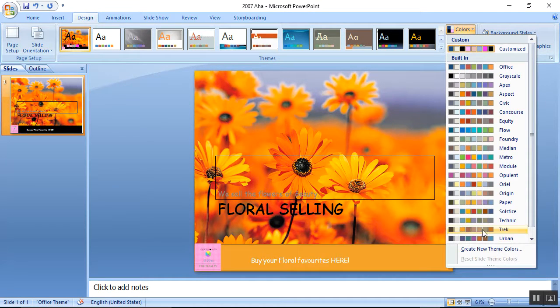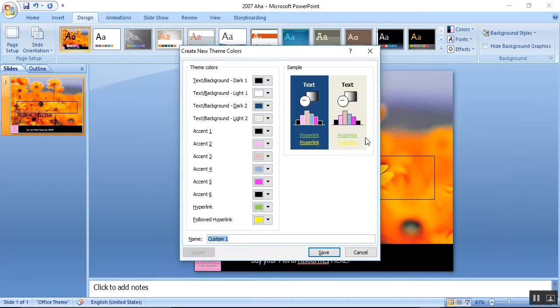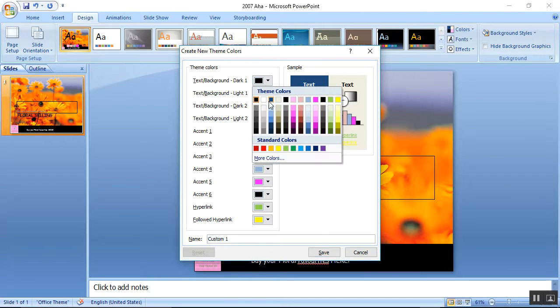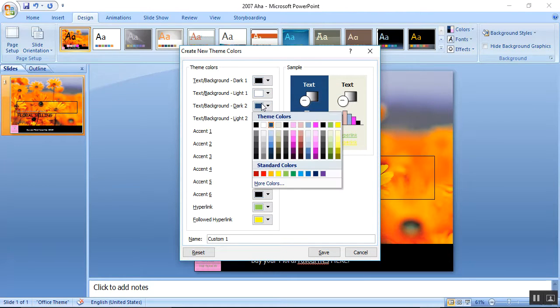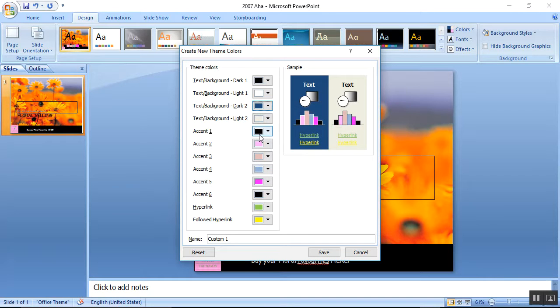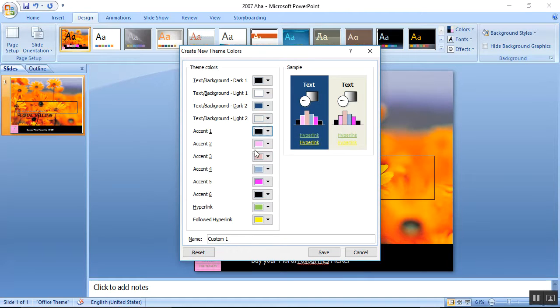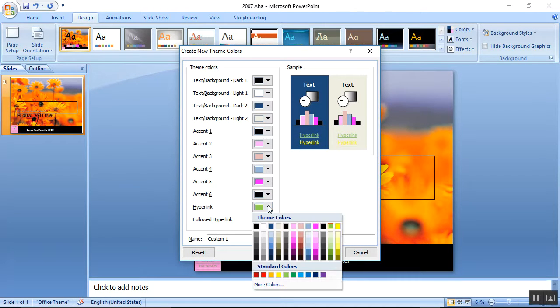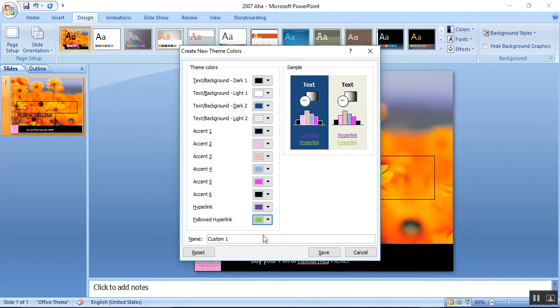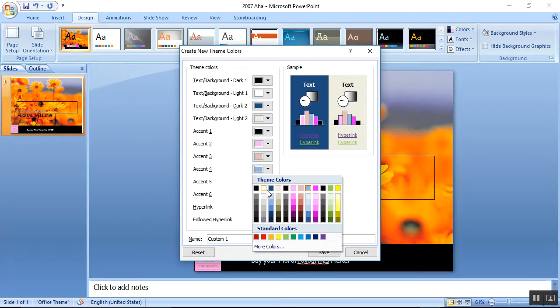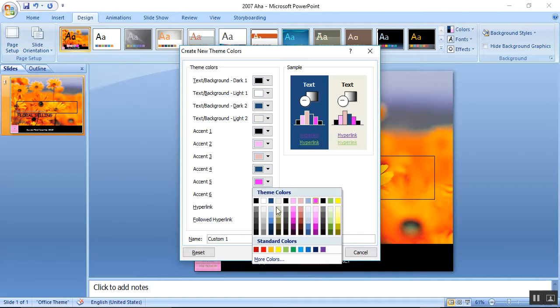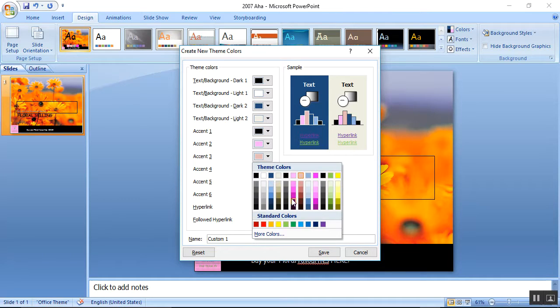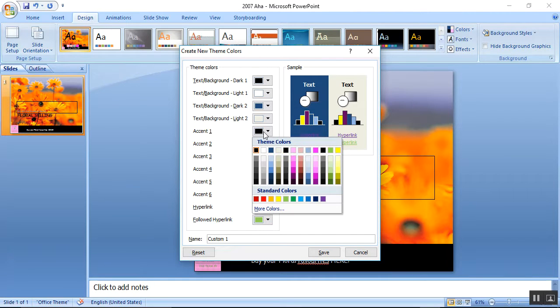We're going to create new theme colors for the text background. You can see Accent 1, Accent 2, Accent 3, Accent 4, Accent 5, Accent 6. I can change the hyperlink to purple and followed hyperlink to green. I'm putting this as randomly as you can see.